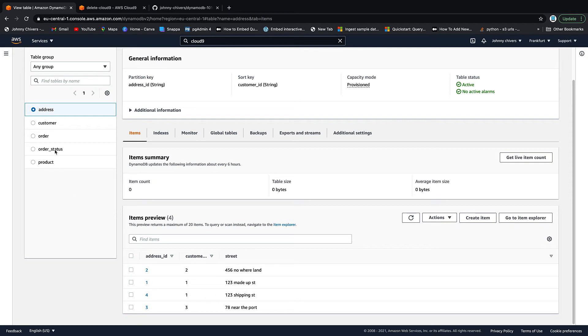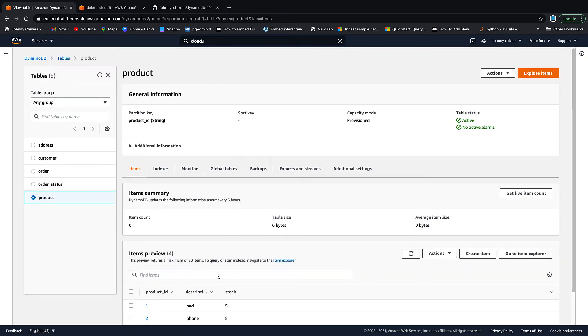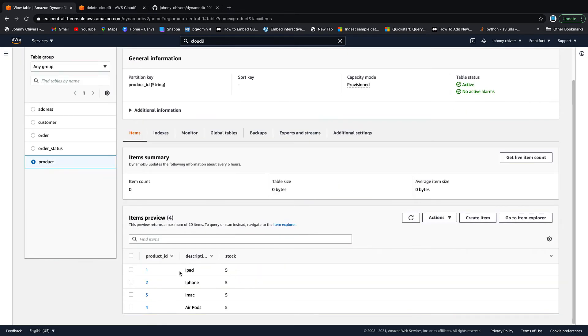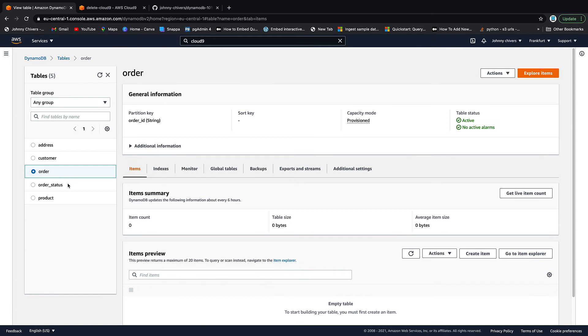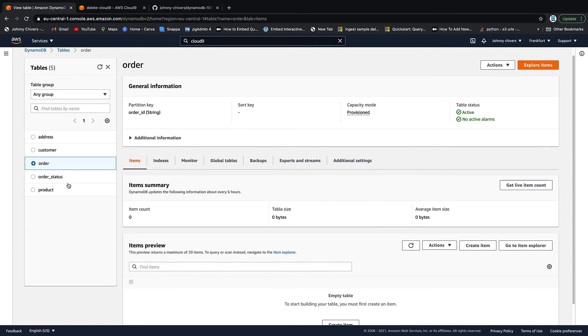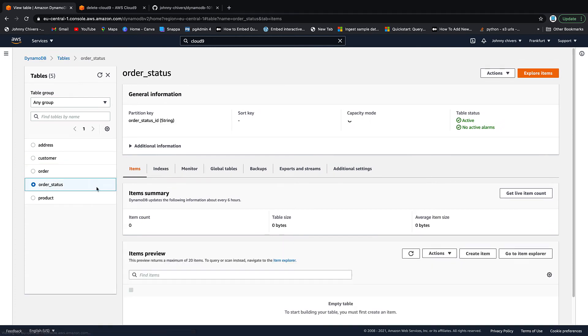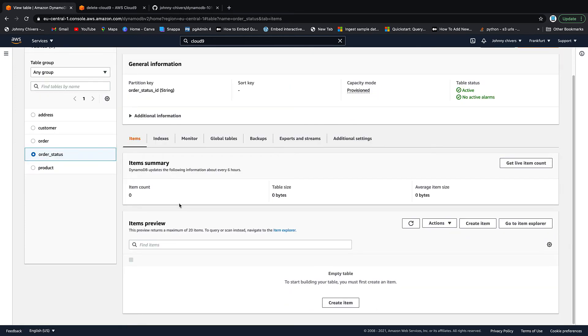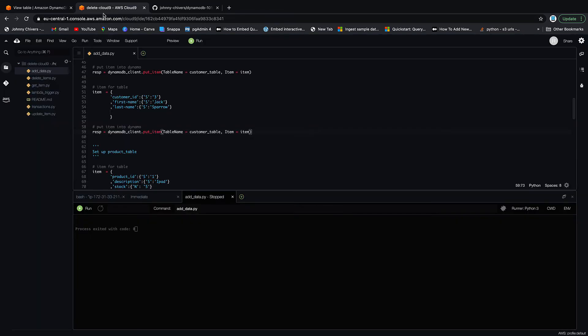Inside address you can see that we have a couple of addresses that I've made up. Inside product you should have a couple of products: one includes an iPad, an iPhone, an iMac, and AirPods. Then inside order you should have nothing because we haven't created an order yet, and inside order status you should also have nothing. So perfect.